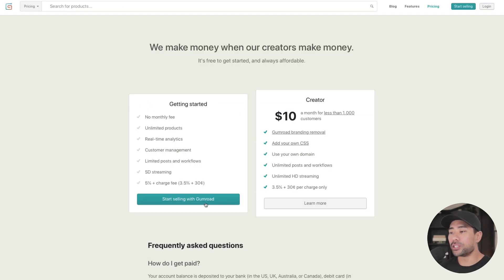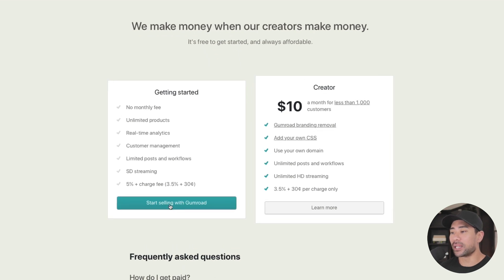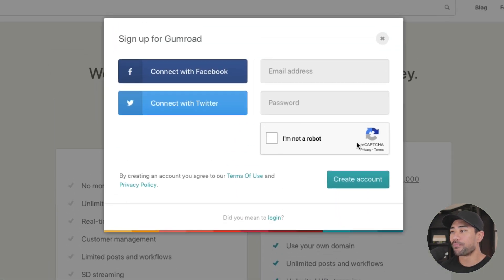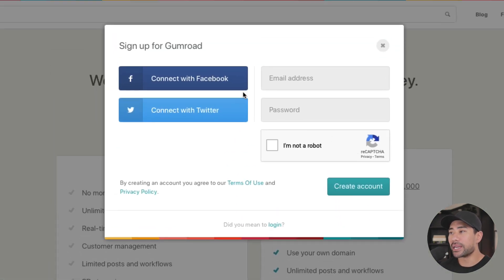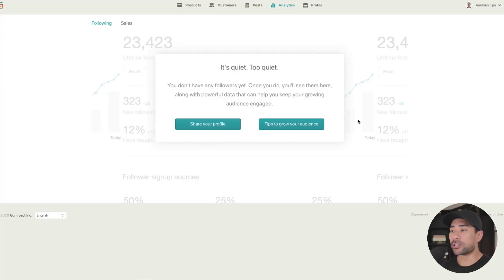To get started, sign up by clicking the 'Start Selling with Gumroad' button. You can connect with your Facebook or Twitter account, or simply use an email address with a password. Once you've done that, log in to the dashboard. Now let's get to the technical aspects of setting up your product and your Gumroad account.